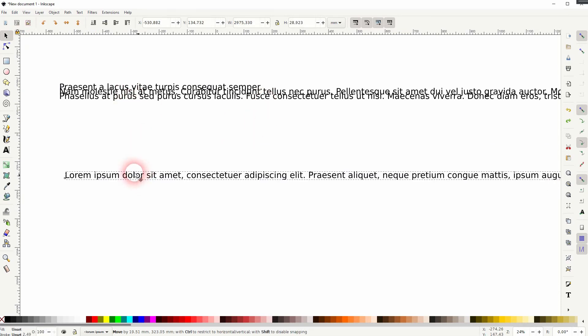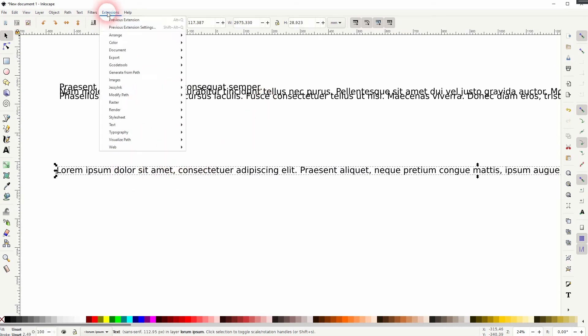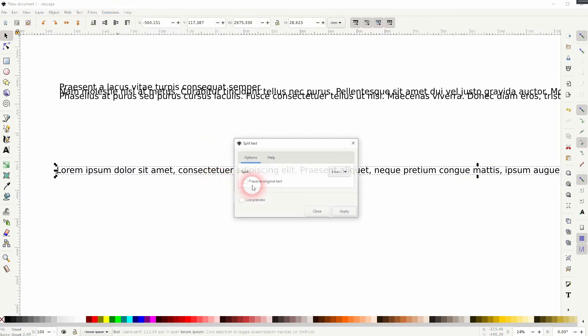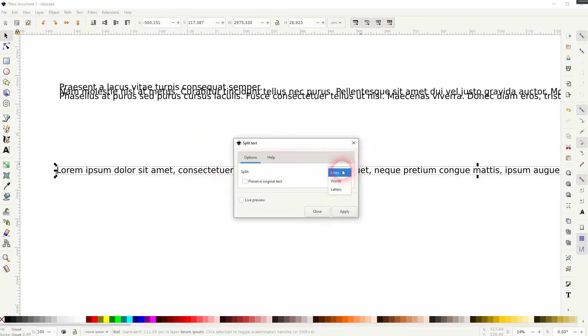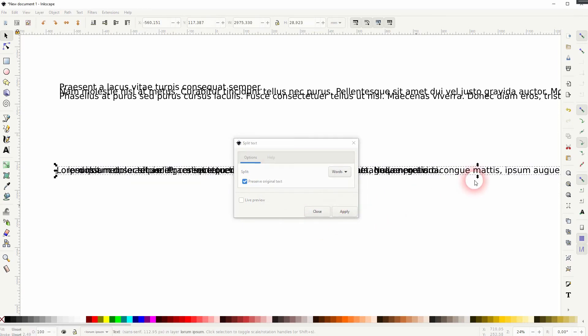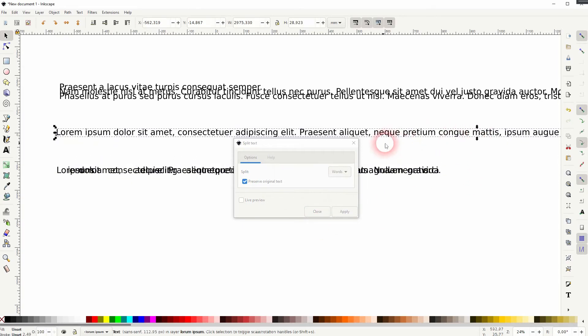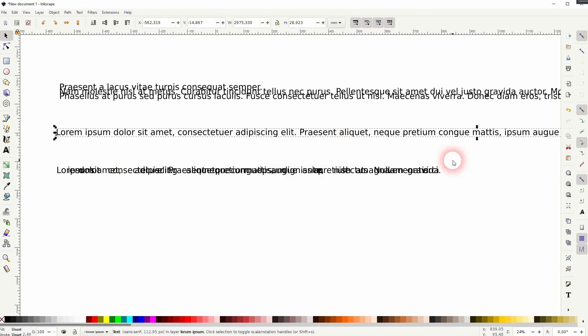Let me pick one of these lines and I use this function again. And this time I want to split it into the words, and I want to preserve the original. So this was our original line, and every word is now an individual element.